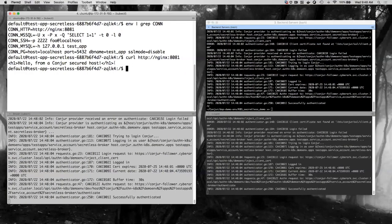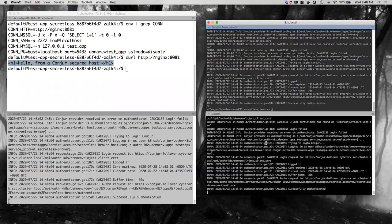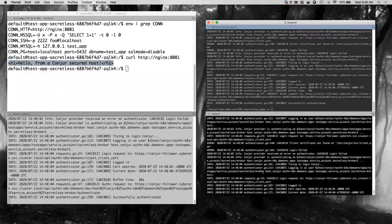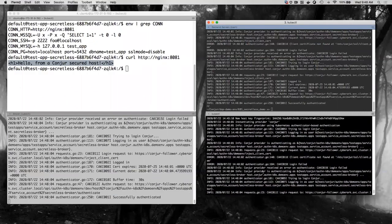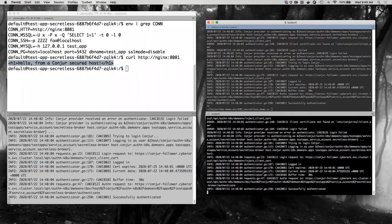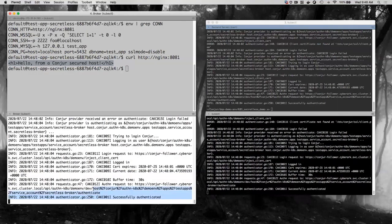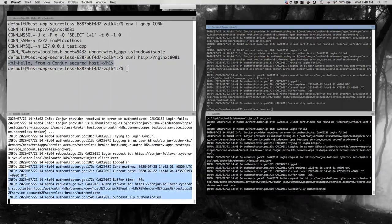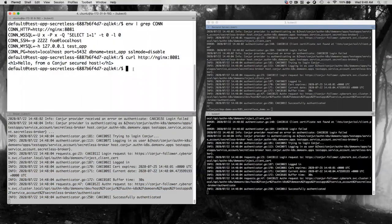We saw it successfully authenticate over here and retrieve the secrets it needed to do its work. That's the workflow: authenticate, dynamically retrieve secrets, then use those secrets to connect to a backend system. The application itself never had access to the HTTP basic auth credentials.